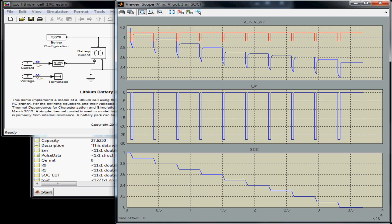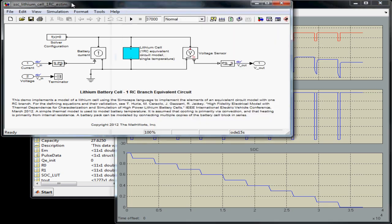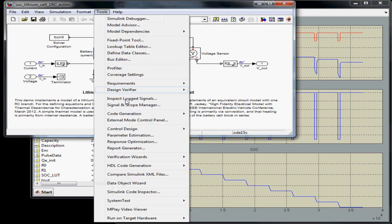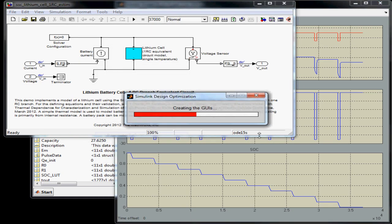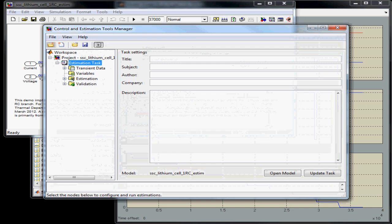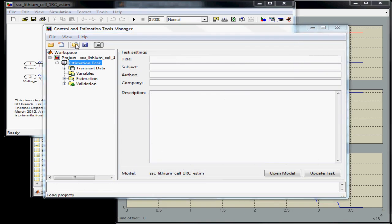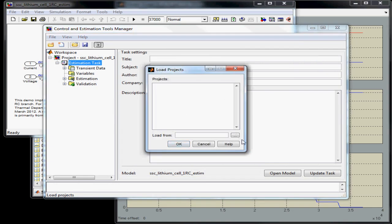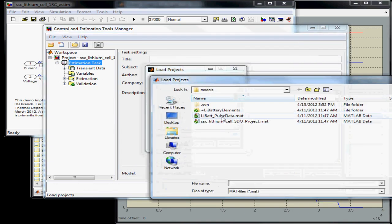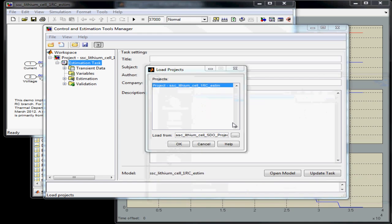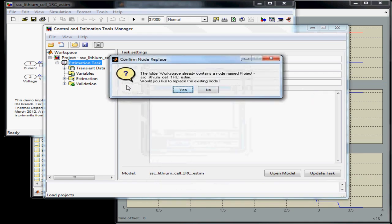You can tune parameters for a model by using the parameter estimation tool, part of Simulink design optimization. I have already created a parameter estimation project for this problem, so I'm going to load it and show you how I set it up.